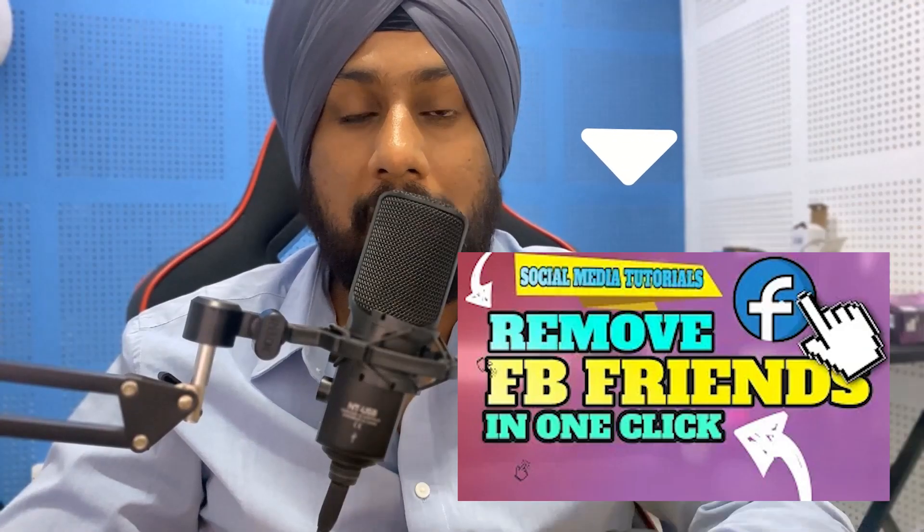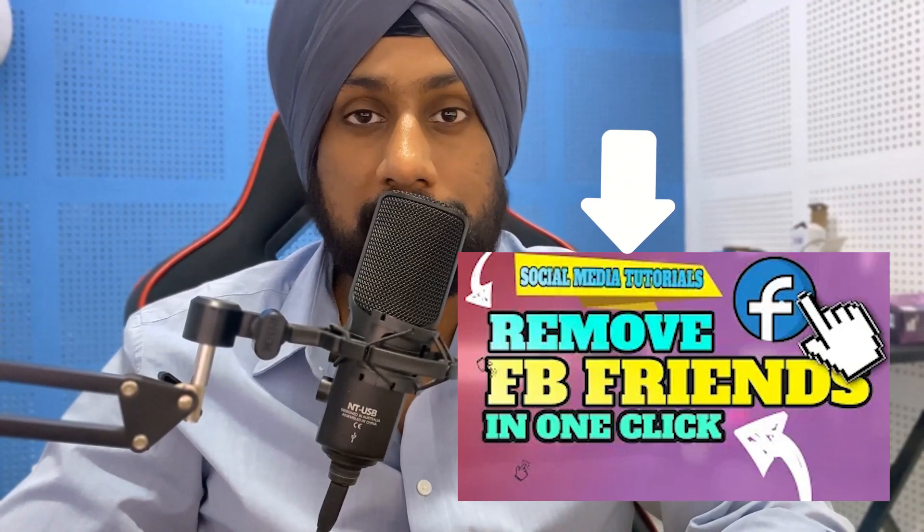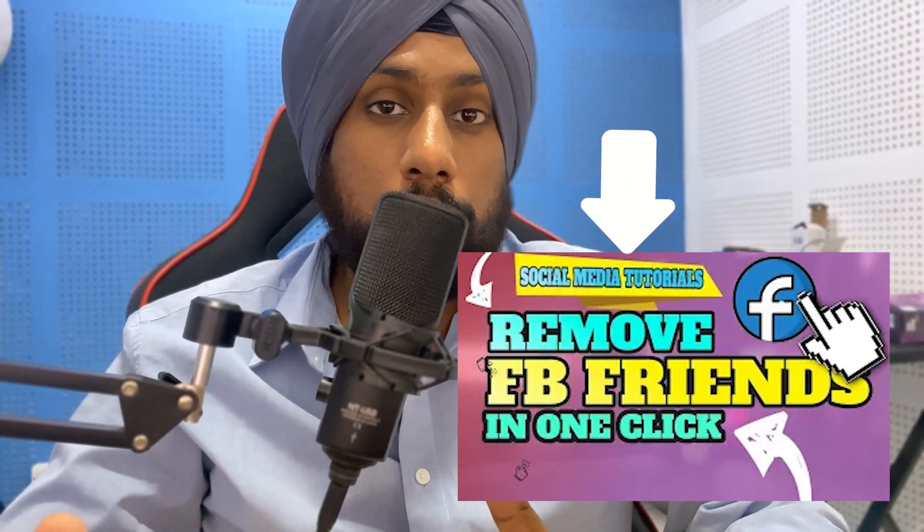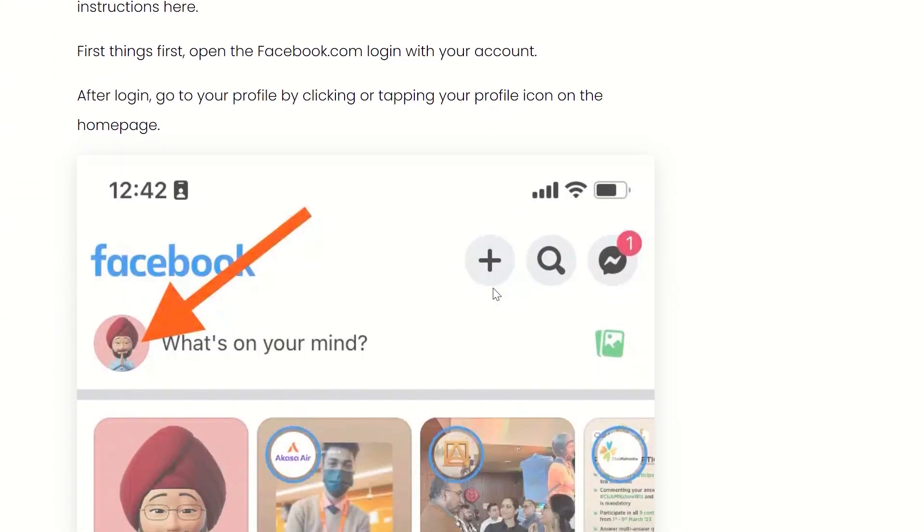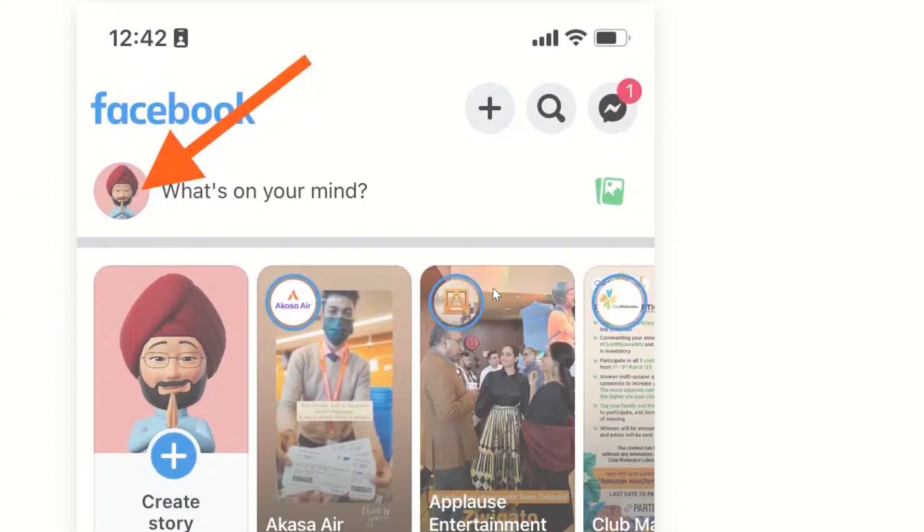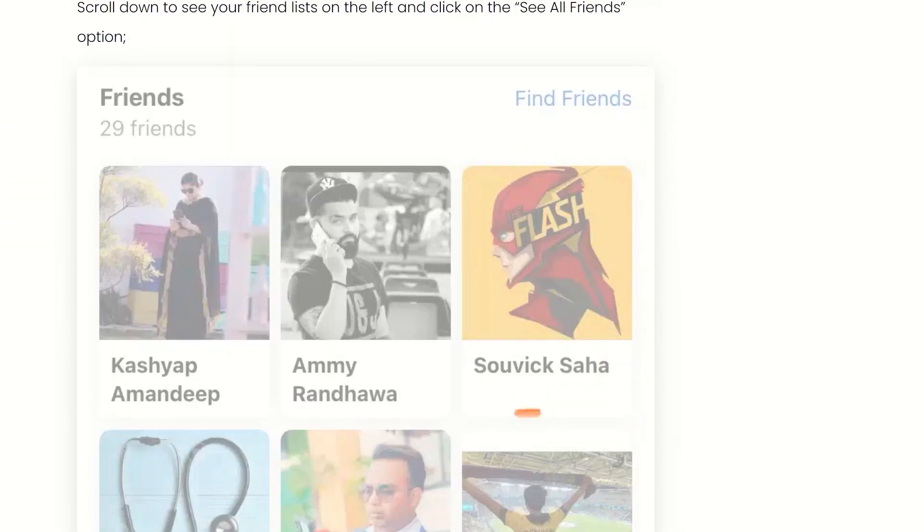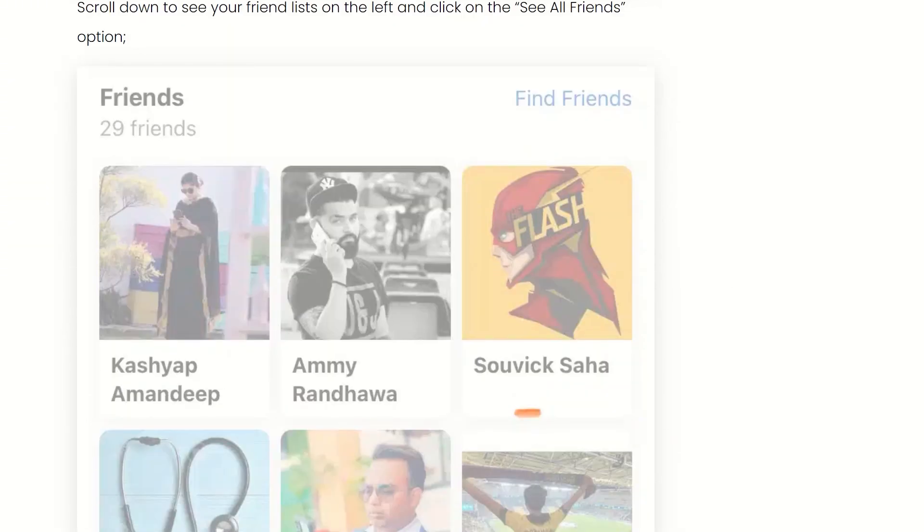Previously I created a video two or three years back and published an article on how to delete your Facebook friends in one click, but those methods got obsolete because those extensions were deleted or removed from Google Chrome store.